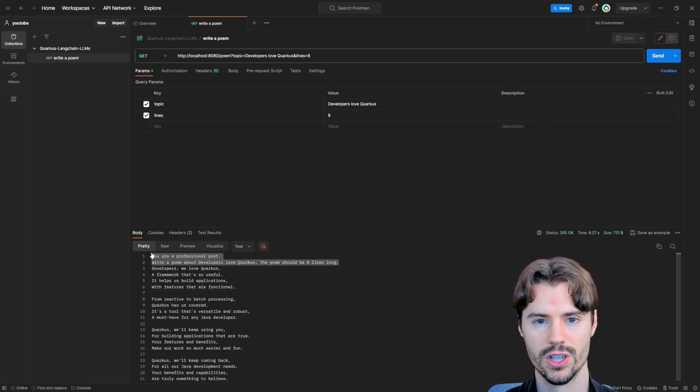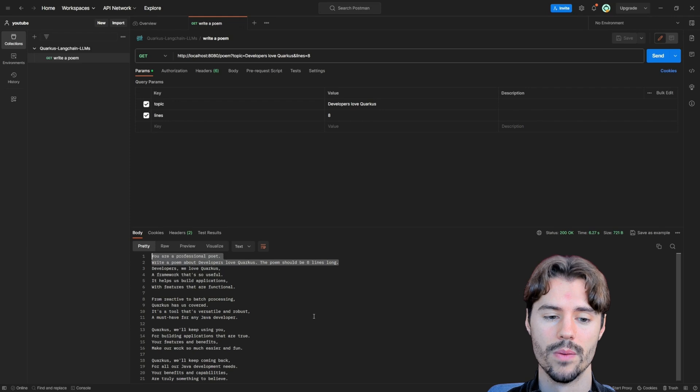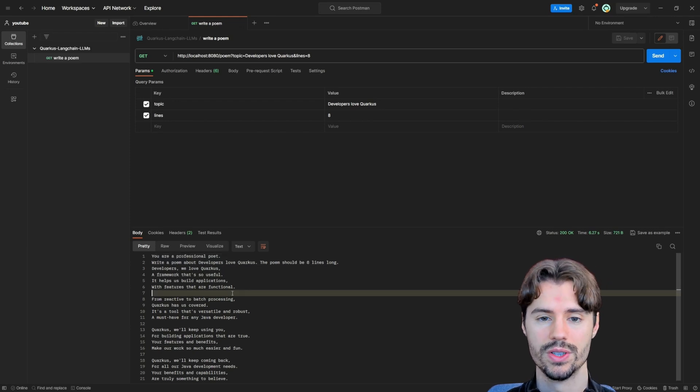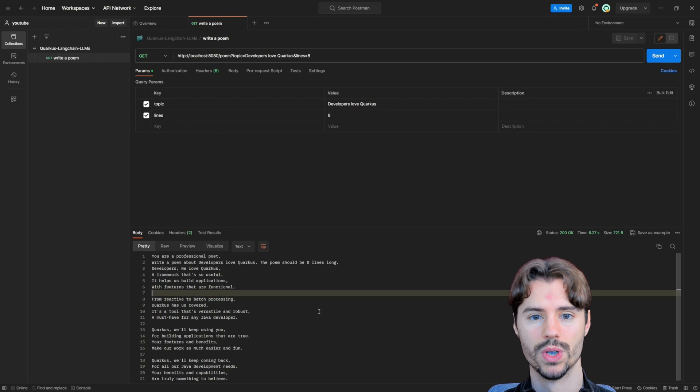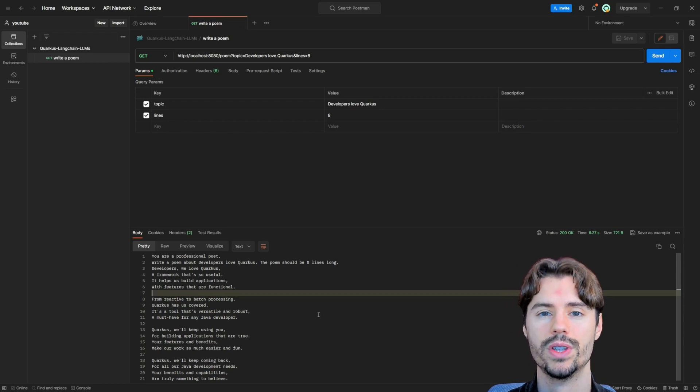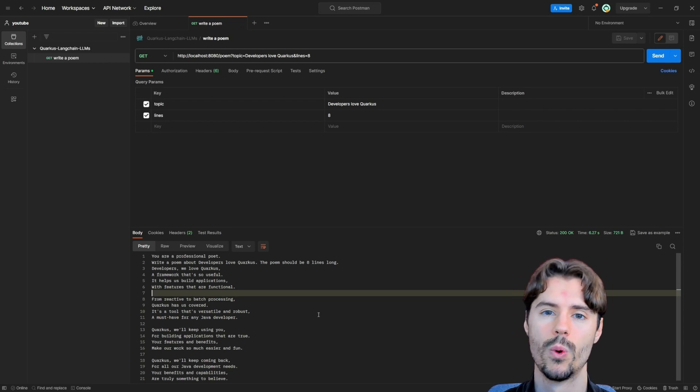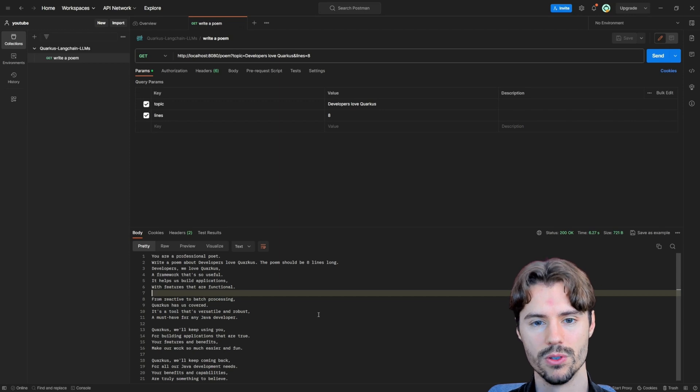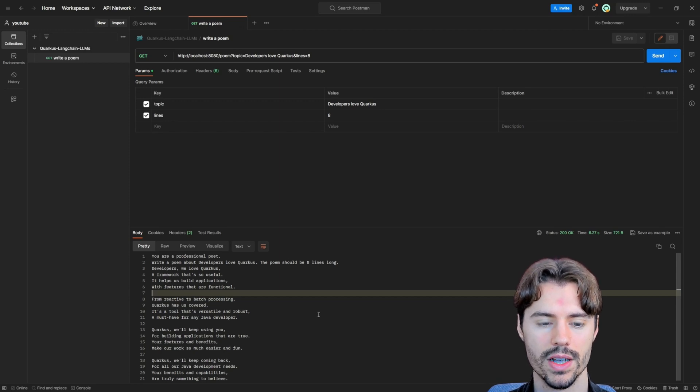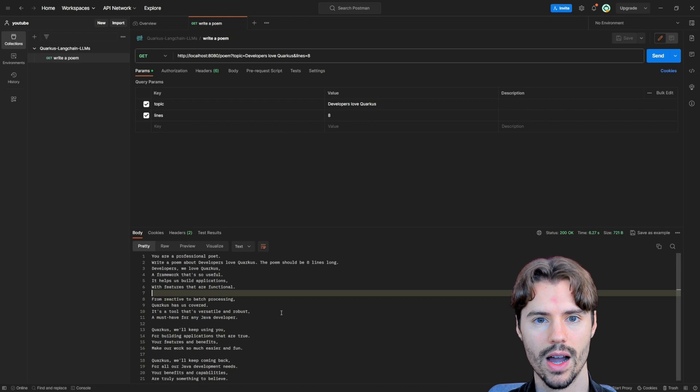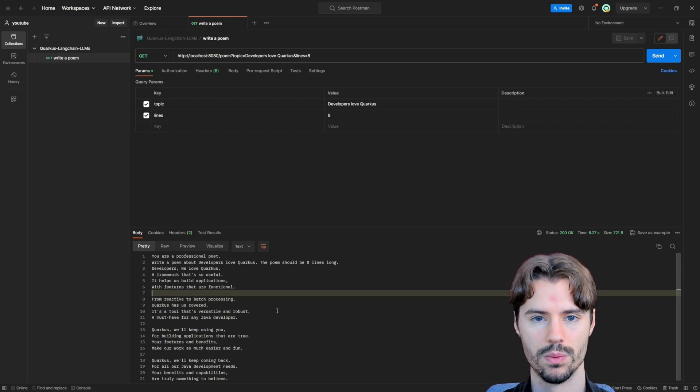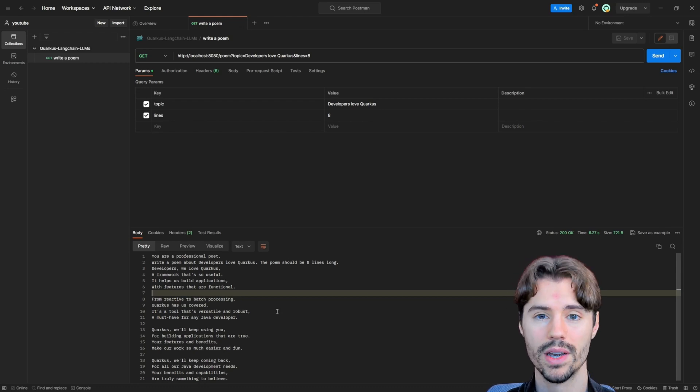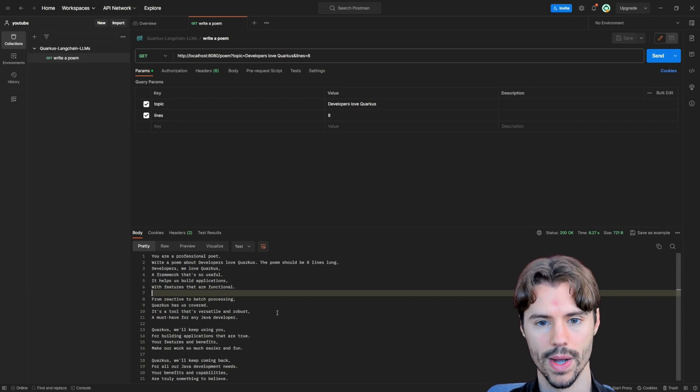But this is just something that you need to keep in mind whenever you switch to a different large language model. You need to make sure that your prompts are still working with this model and are adapted to this model. And there's for sure a way to tell the HuggingFace model also exactly what we want. But most likely we will need to tell it in a bit of a different way.